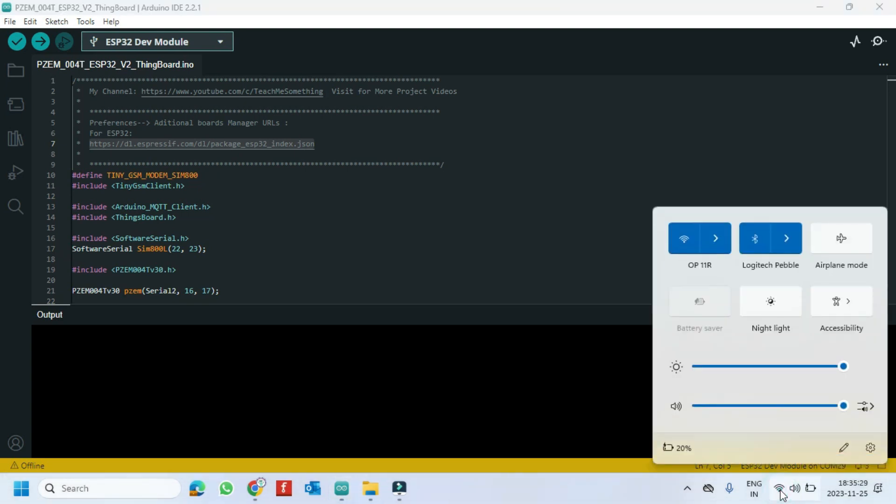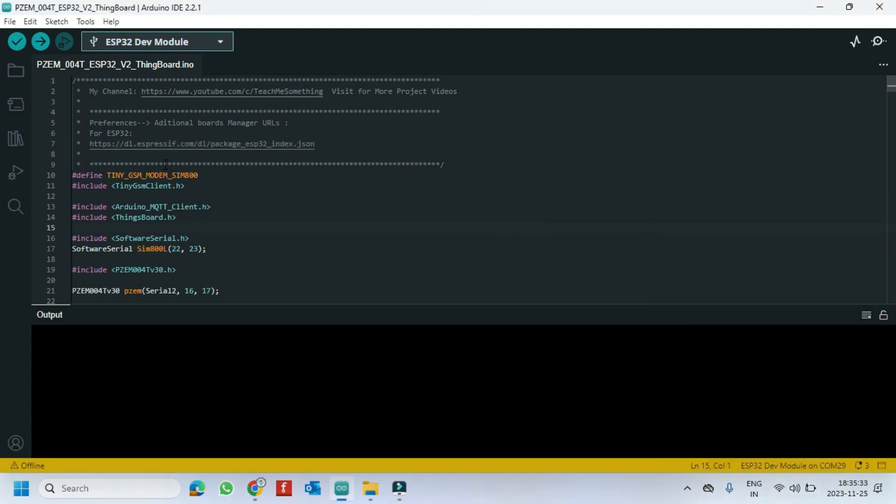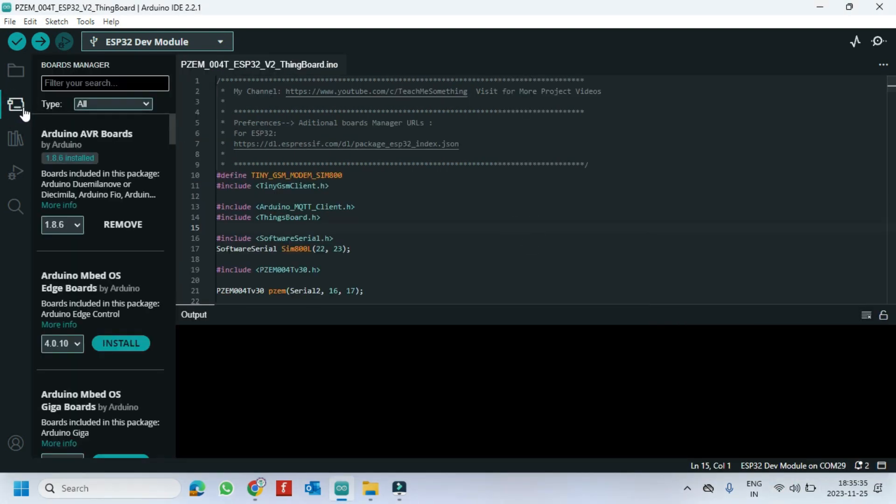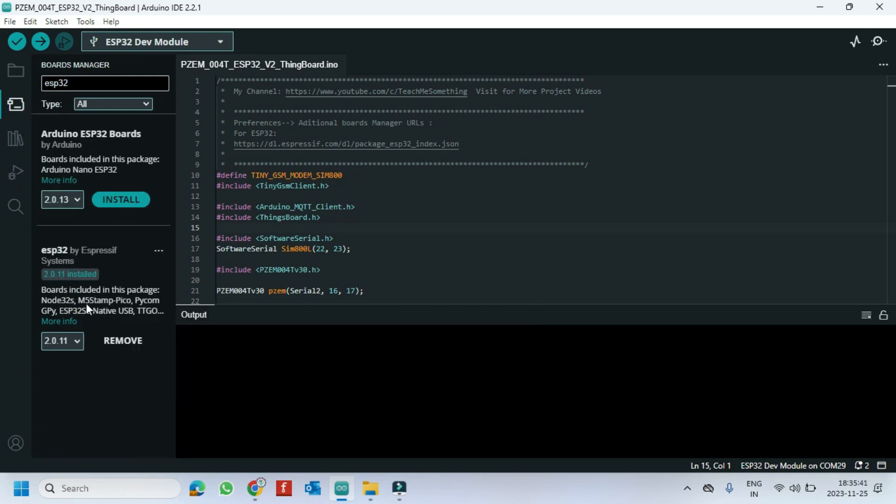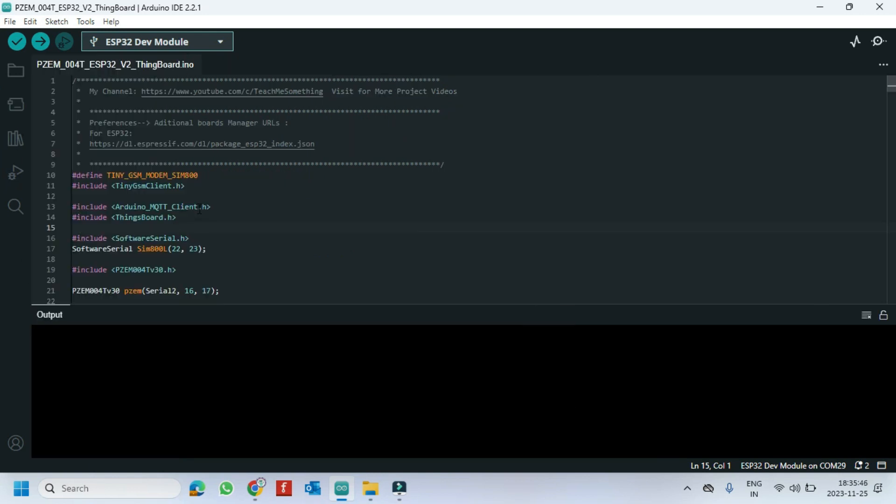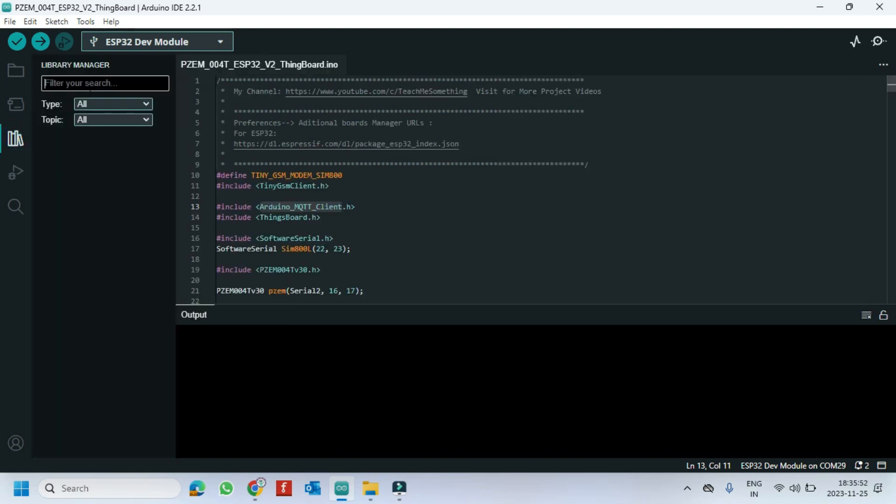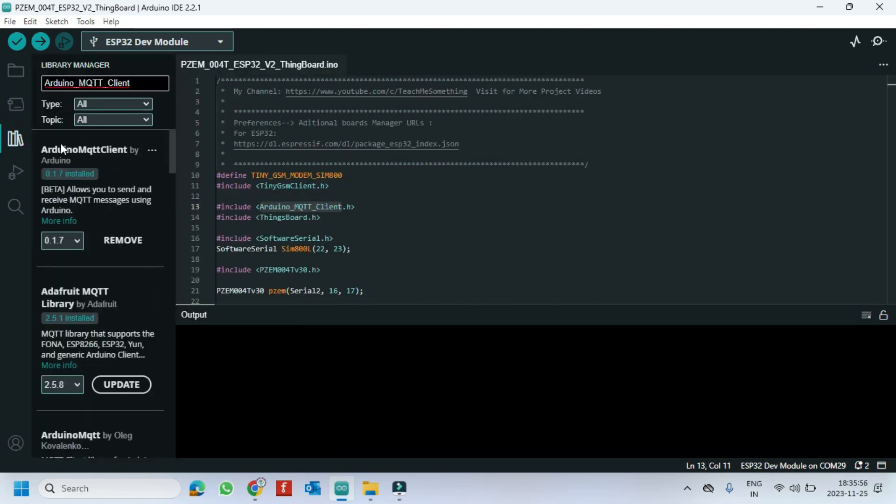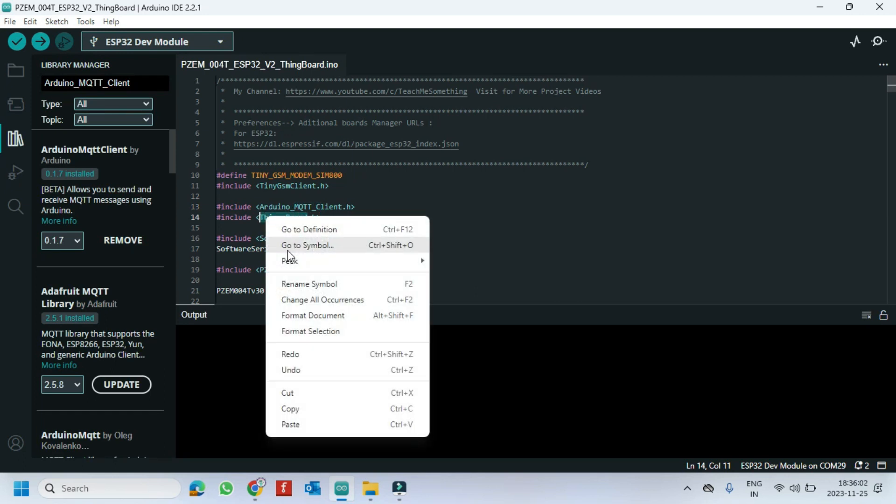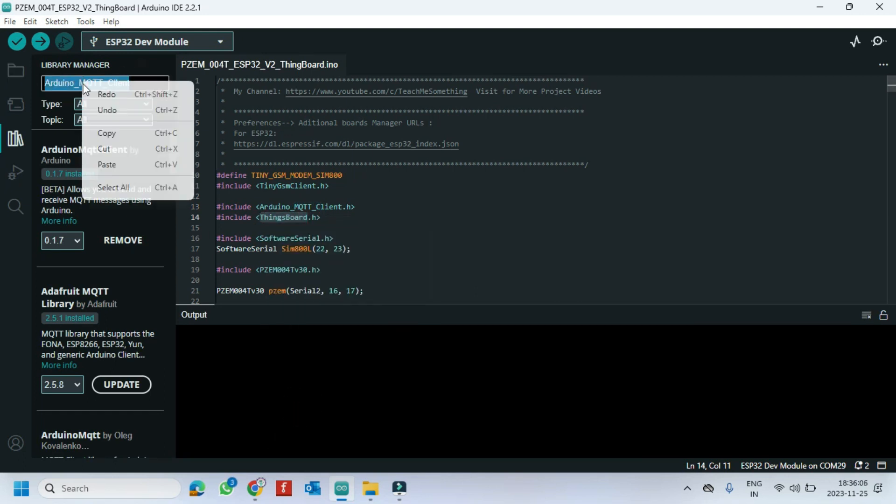Connect Internet. Type ESP32 and install the board. Paste here and install the library. Install the required libraries.